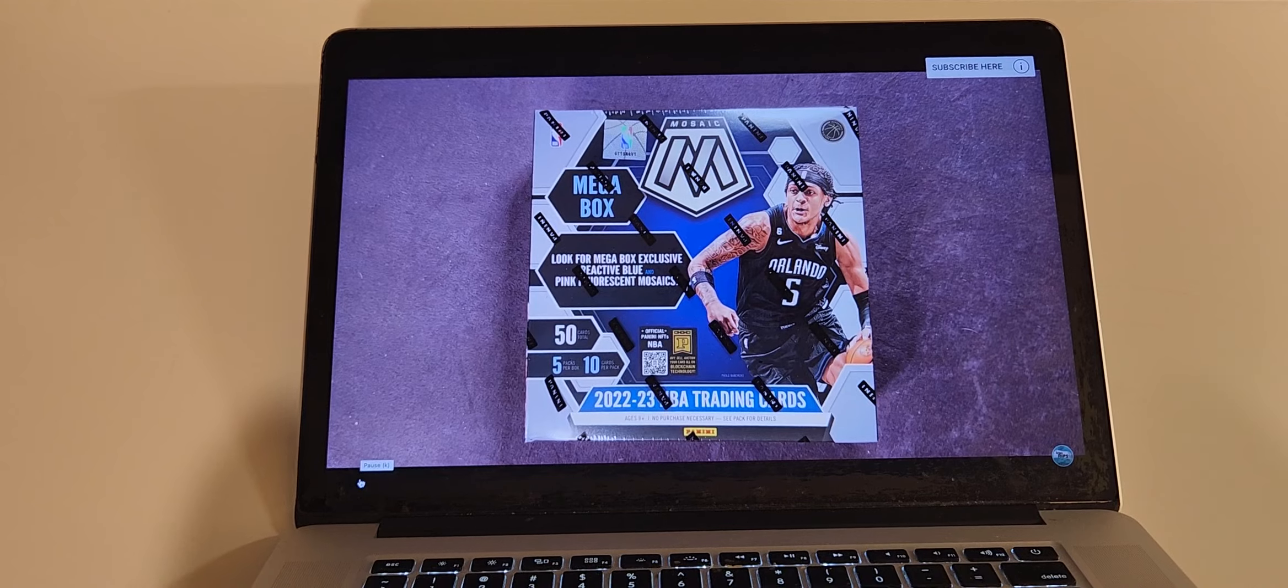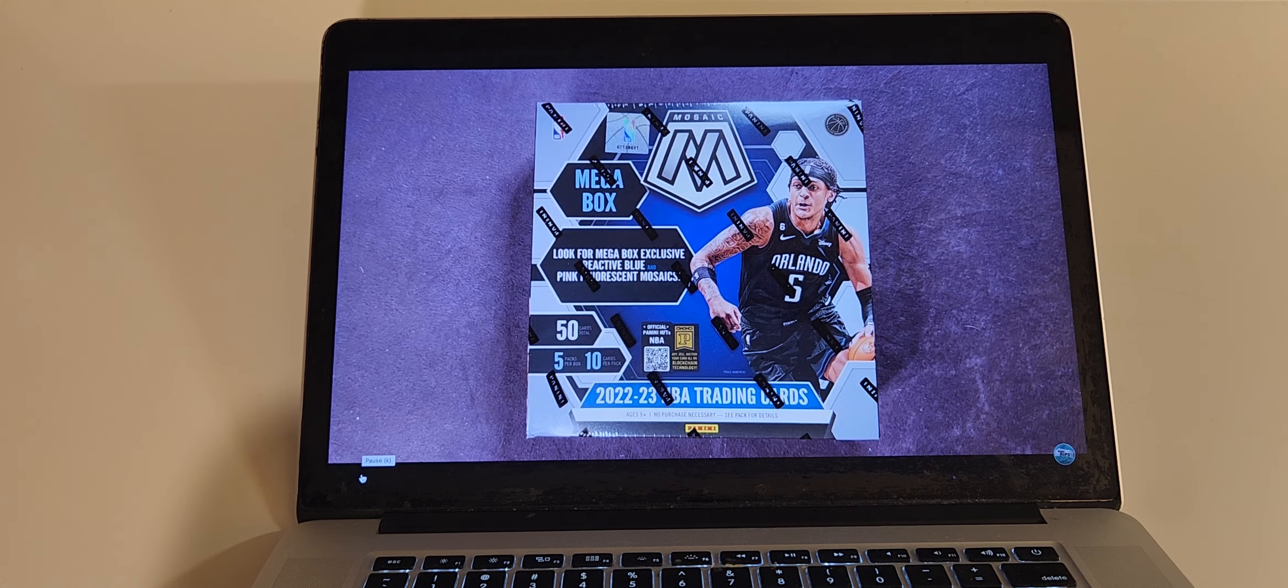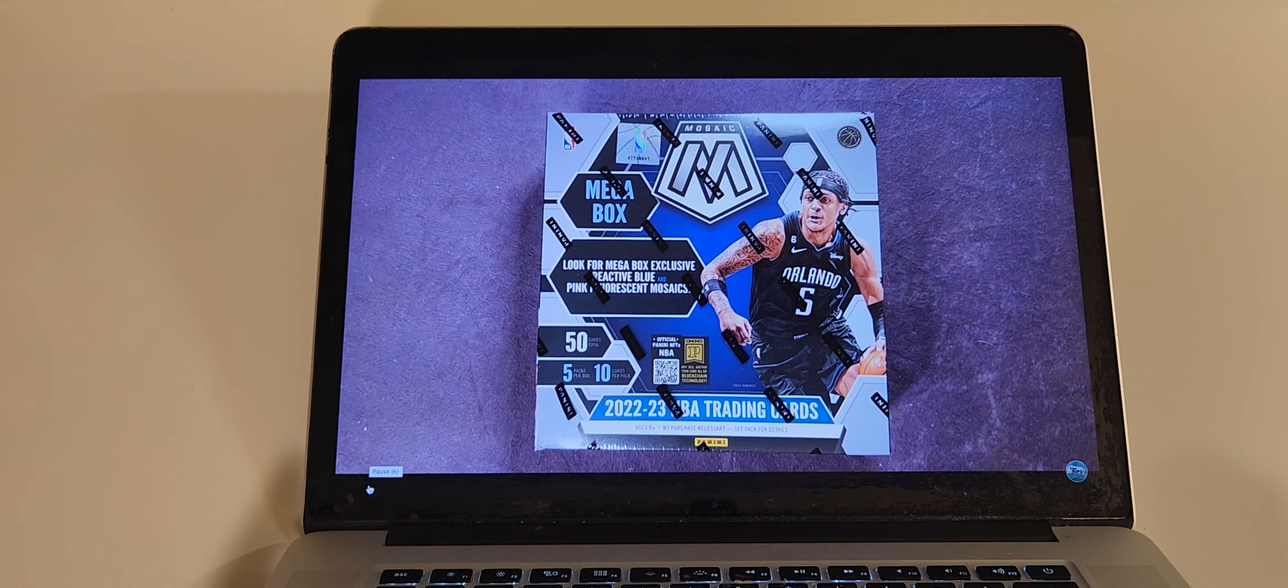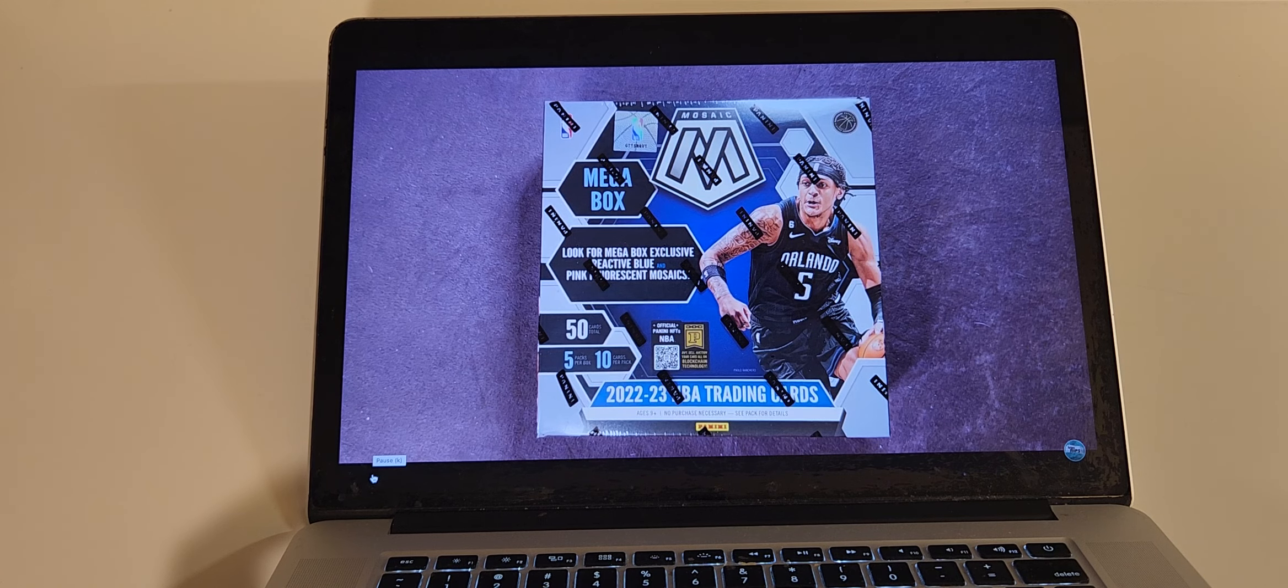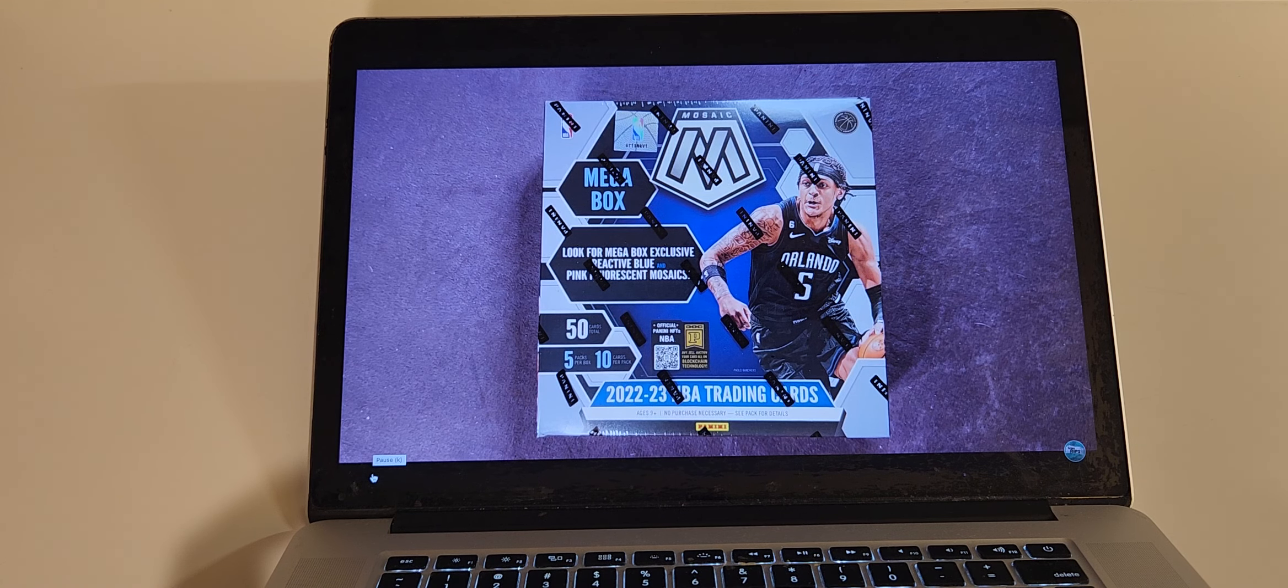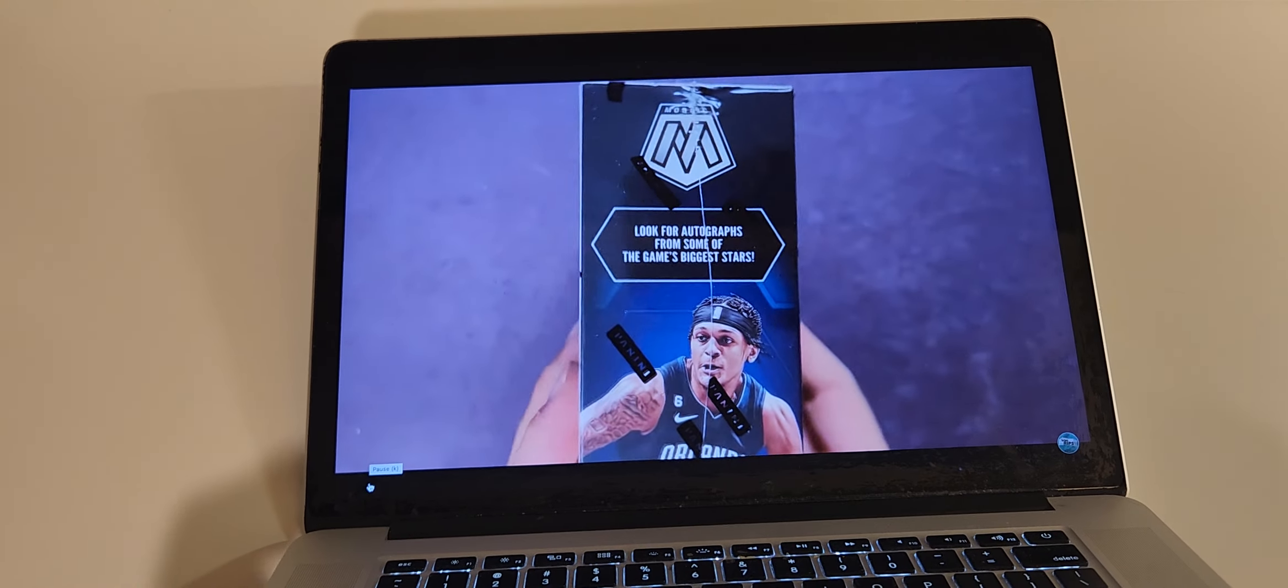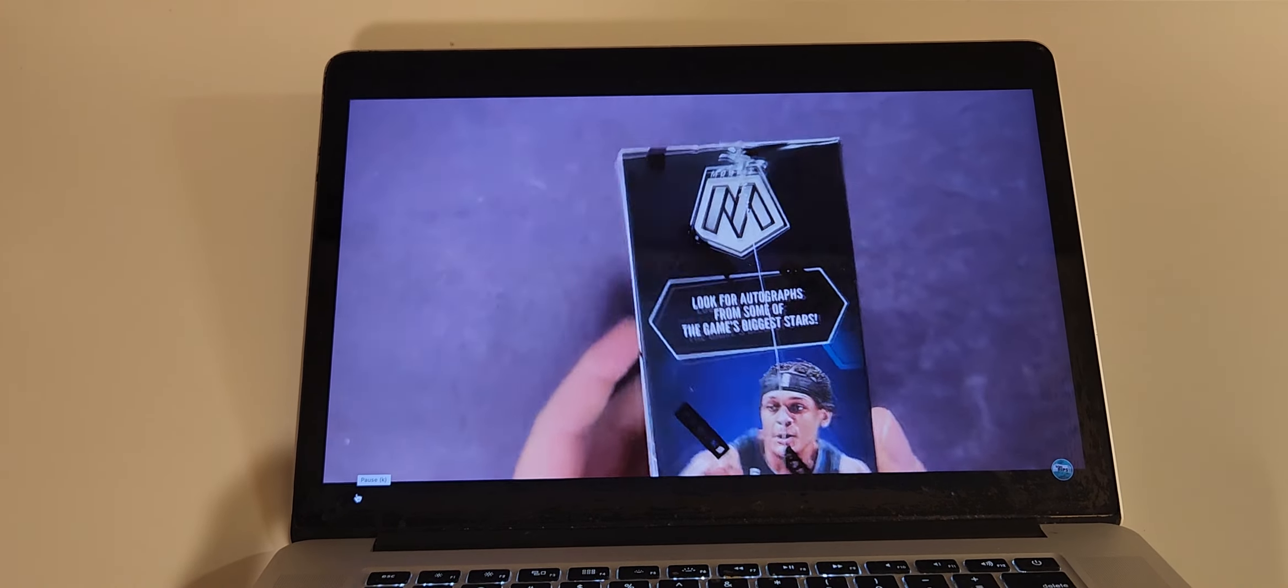What's going on everyone? Welcome back to another video. Today we have a new release for you. A new product I found on the shelf at Walmart. It is a 2022-23 NBA Mosaic Mega Box. That's right, I got this at a local Walmart in-store. Total of 50 cards, 5 packs per box, 10 cards per pack. So 50 cards for 50 bucks. Look for the Mega Box exclusive reactive blue and pink fluorescent mosaics. I have not seen any Mega Boxes open yet, so I don't know what to kind of expect from these.